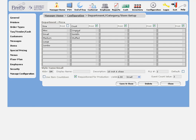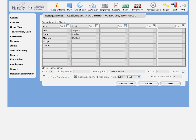This is also where I choose whether I want to actually show and print the name of the style. For instance, I don't want it to say large size, because I know that large is a size. But I do want it to say original crust, so I check the box next to crust, so that word will print.